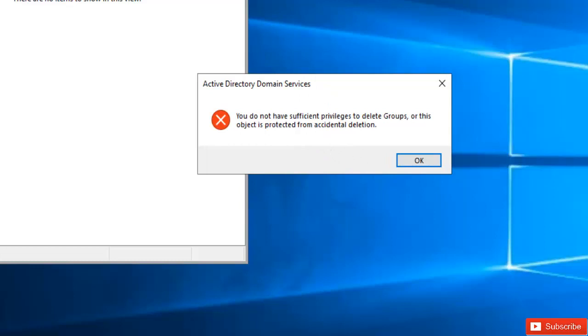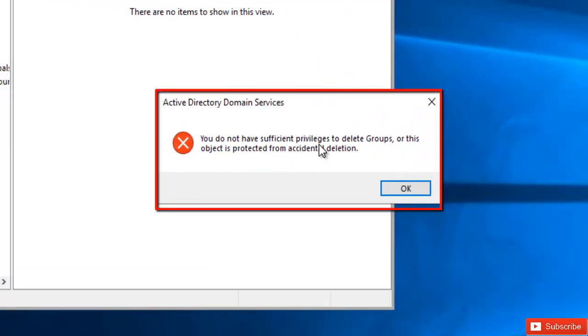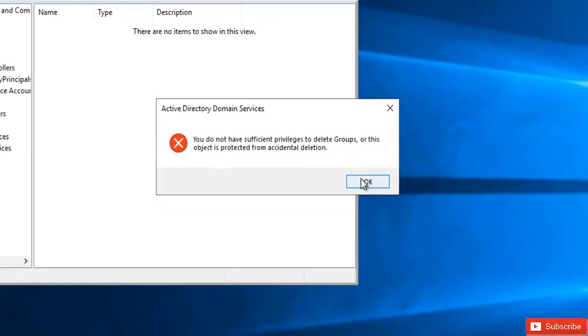And automatically I receive this error message which says you do not have sufficient privilege to delete group or this object is protected from accidental deletion.